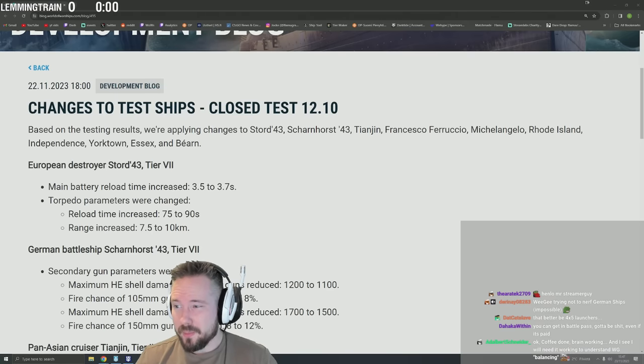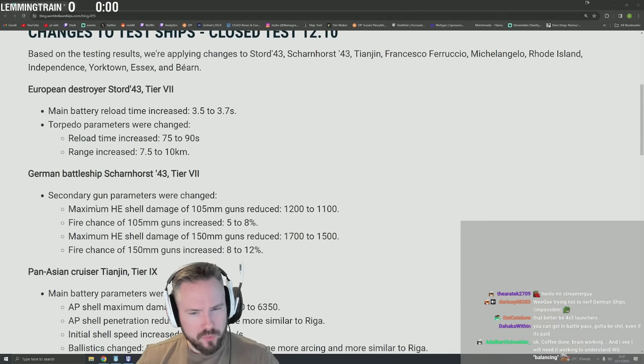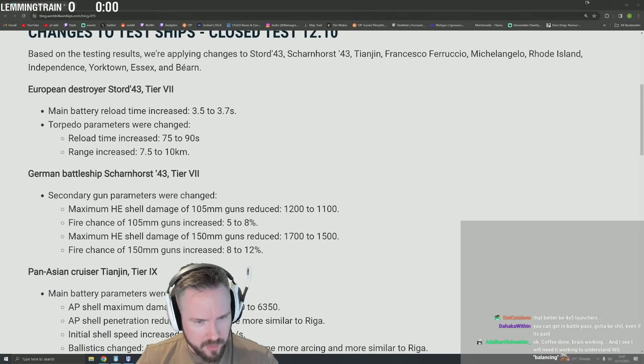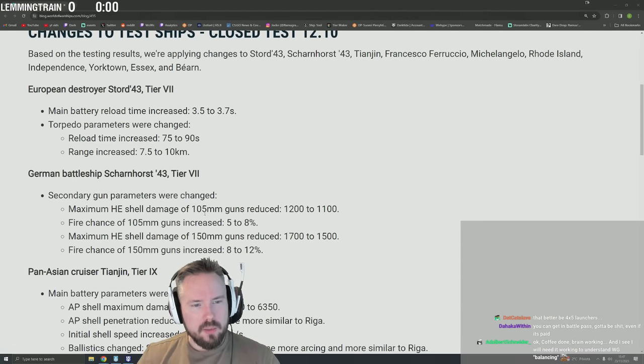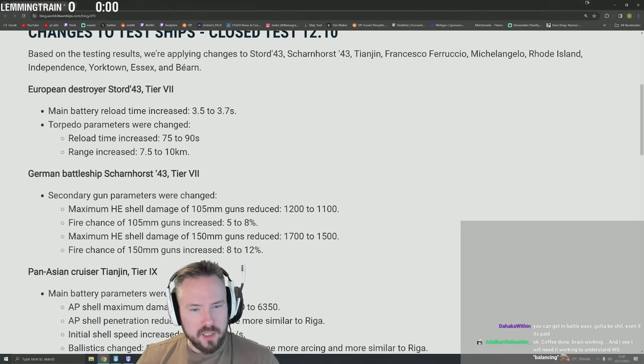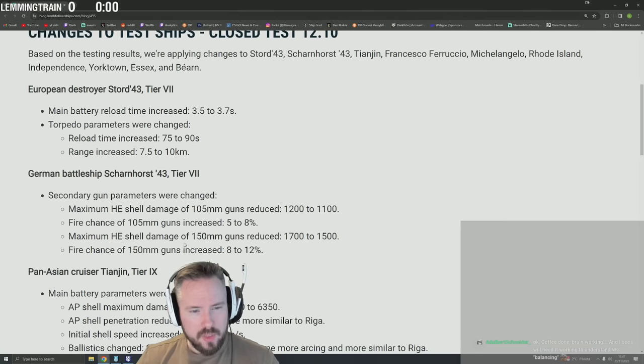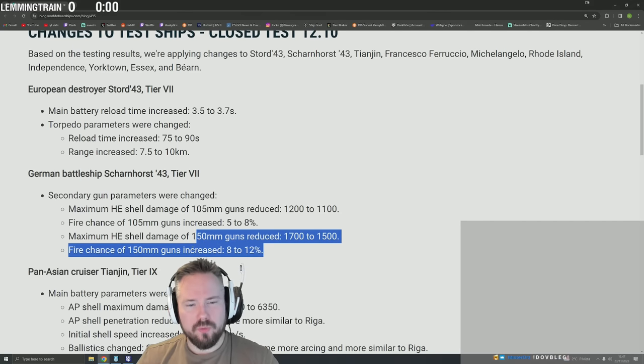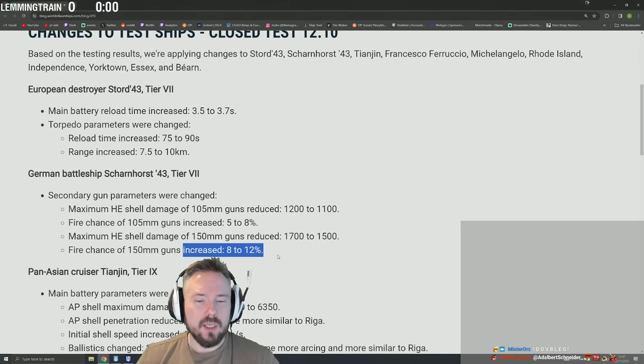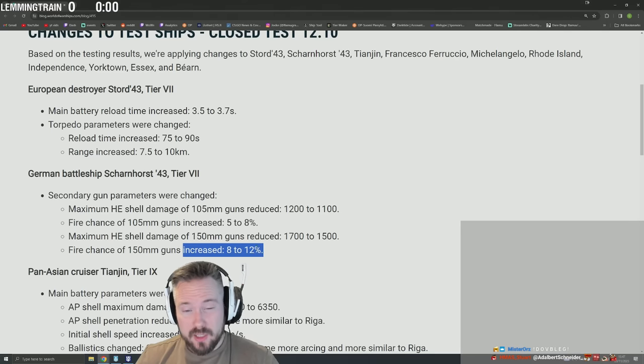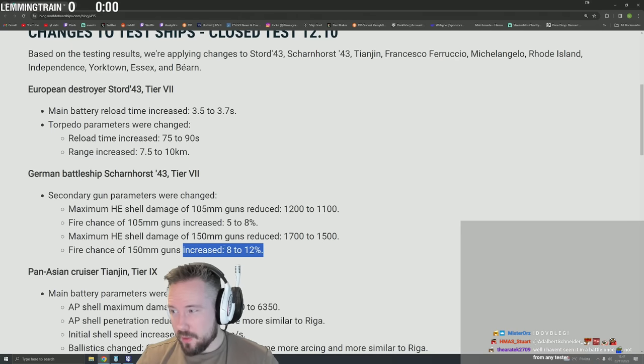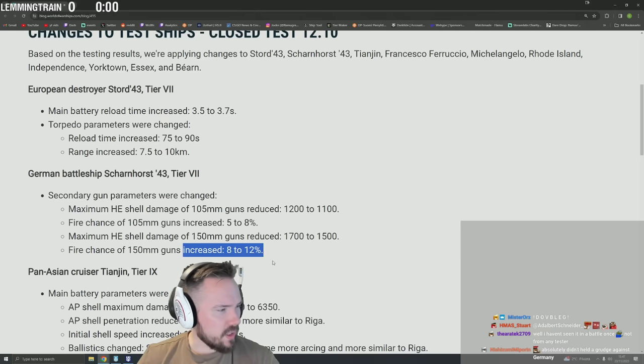German battleship Scharnhorst 43. What are they doing here? Secondary gun parameters were changed: maximum HE shell damage reduced, fire chance increased. So less consistent damage and more RNG fires. I'm not sure if I like that.